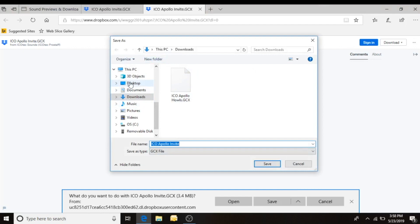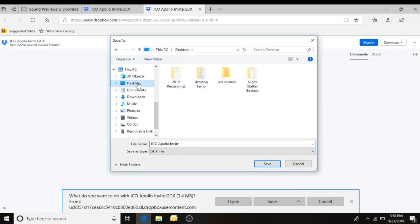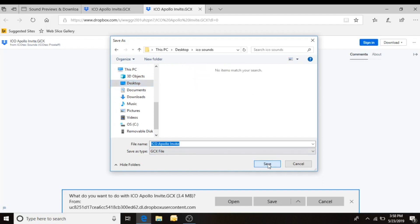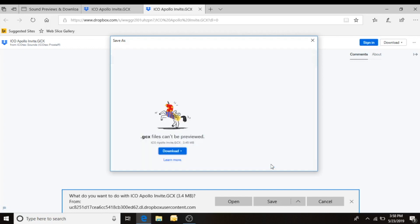That way you can direct it where you want it going. So I know my folder Ico sounds is on my desktop. I choose my desktop. I'm going to choose that folder and open it. It shows it empty. The file name that we're storing in that folder will be right here. Then we'll click save.